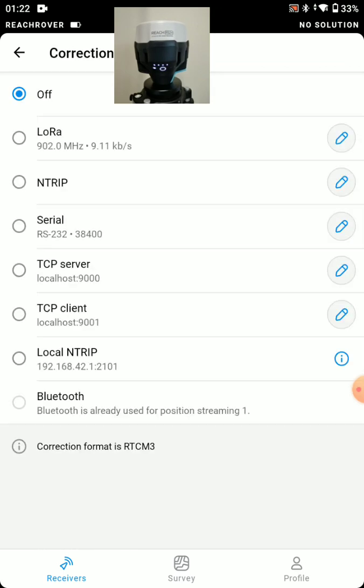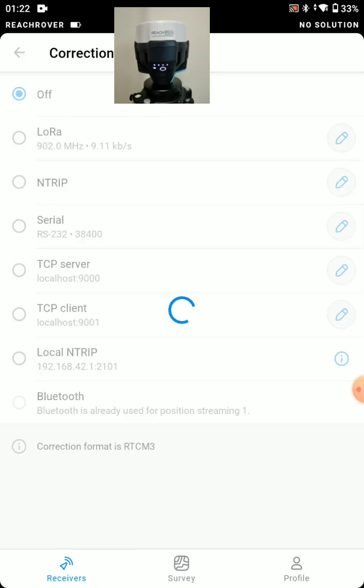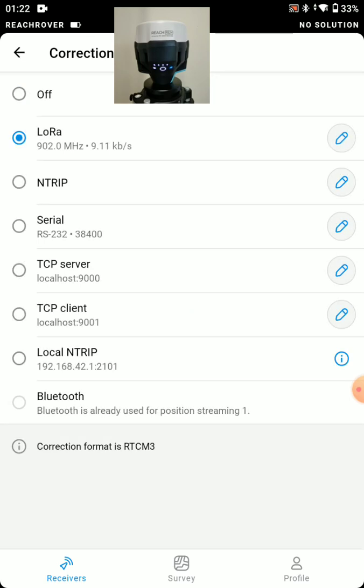And we are going to set a correction output. We're going to send that over LoRa radio to our rover. Notice the frequencies are the same. So are these air data rates.